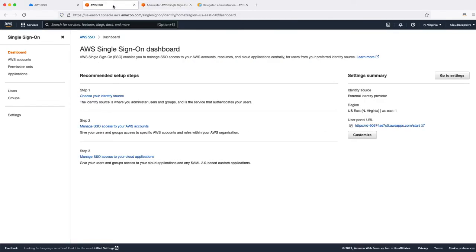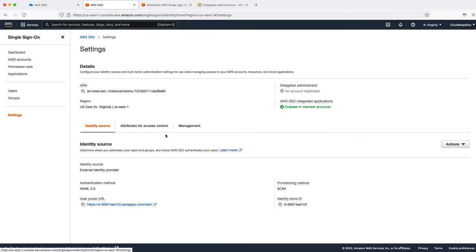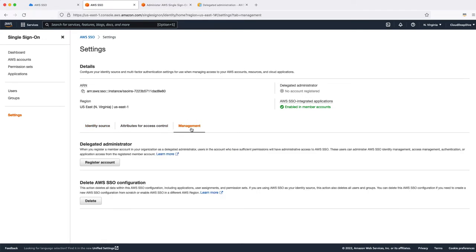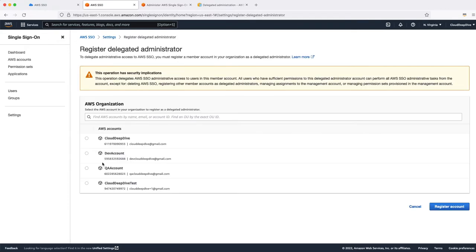With this new feature, which was launched the day I'm recording this video, you can delegate those tasks to a member account. To do that, go to the Settings in AWS SSO. You'll now see a new tab called 'Management' — this didn't exist before. Click on it and you can register a new account. When you click 'Register Account' it will show you all the accounts under your organization, and you can choose which account to delegate these tasks to.